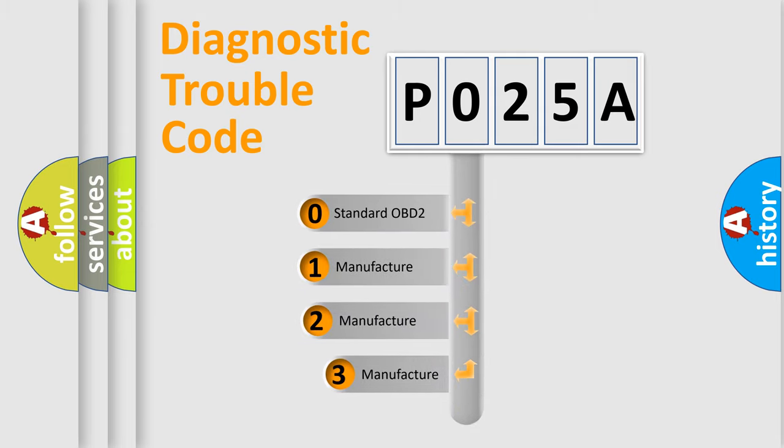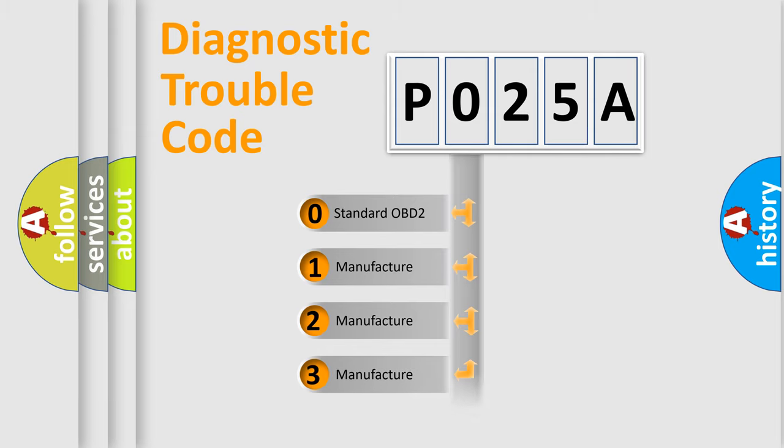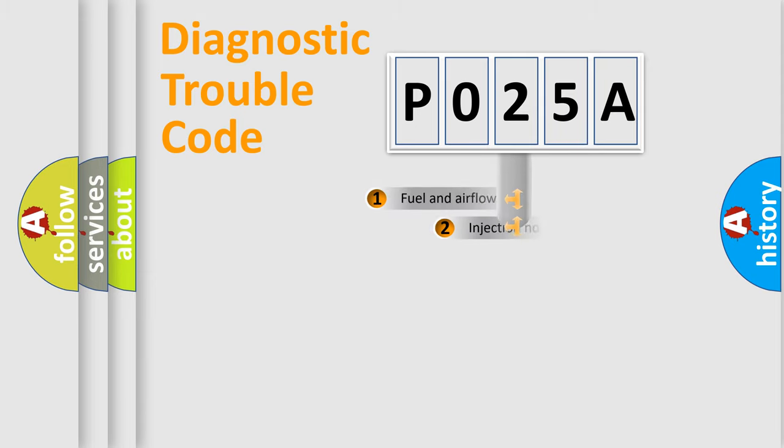If the second character is expressed as zero, it is a standardized error. In the case of numbers one, two, three, it is a more precise expression of the car-specific error.